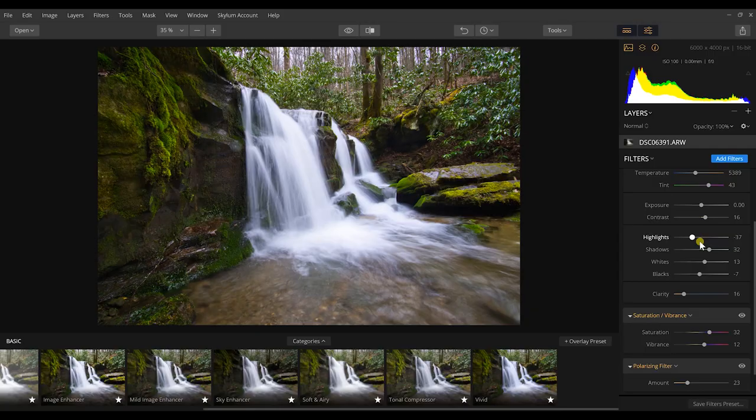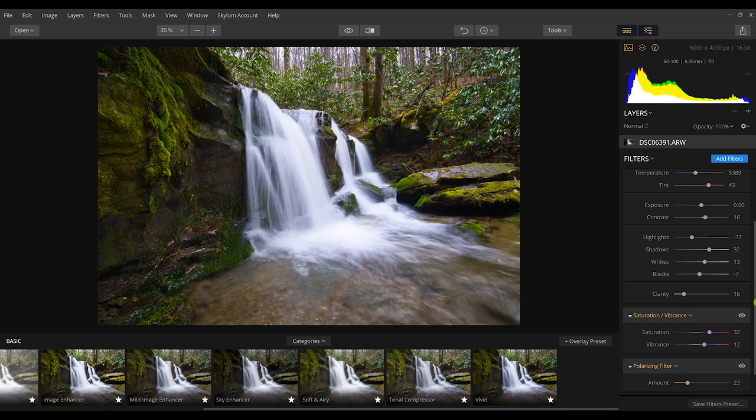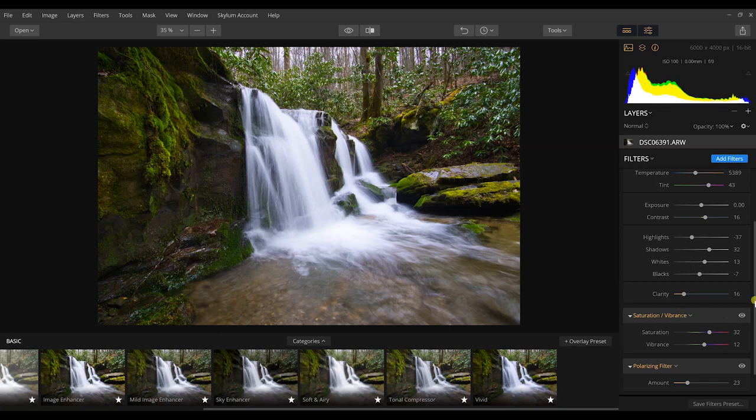As you can see, contrast has already been adjusted here. Now this is the end of my work in this workspace, but what's great about Luminar 2018 is you can make custom workspaces, which is what I love, and it sets it up into layers like you would use in Photoshop.